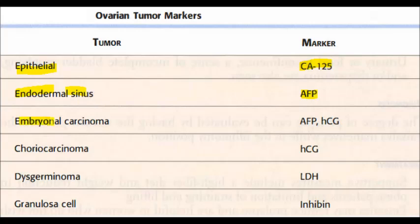For embryonal carcinoma, the markers are also alpha-fetoprotein and HCG (human chorionic gonadotropin). For choriocarcinoma, HCG is the marker. For dysgerminoma, LDH (lactate dehydrogenase) is the marker. Granulosa cell tumors will have inhibin as the marker.